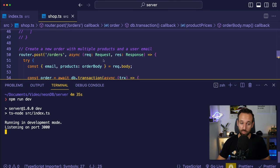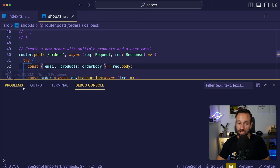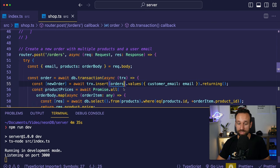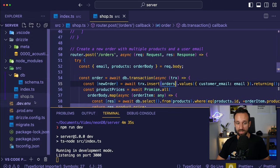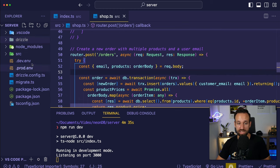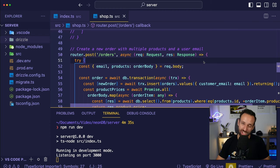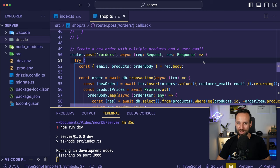We've come a long way. The API is up and running at port 3000, we have different environments set up, and we have all the scripts in place. At this point we can leave the backend and jump into the frontend.